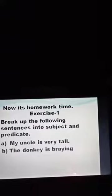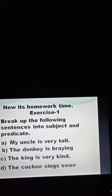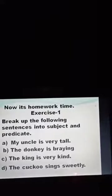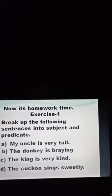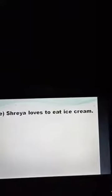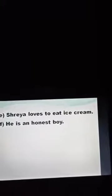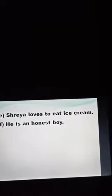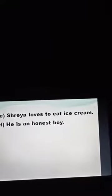Next sentences: 'The donkey is brainy.' 'The king is very kind.' 'The cuckoo sings sweetly.' 'Shreya loves to eat ice cream.' 'He is an honest boy.' For all these sentences, you have to bifurcate them and underline the subject and predicate, writing S for subject and P for predicate.